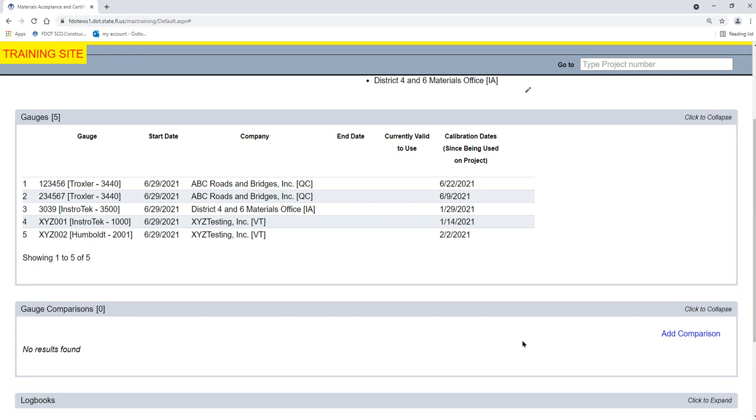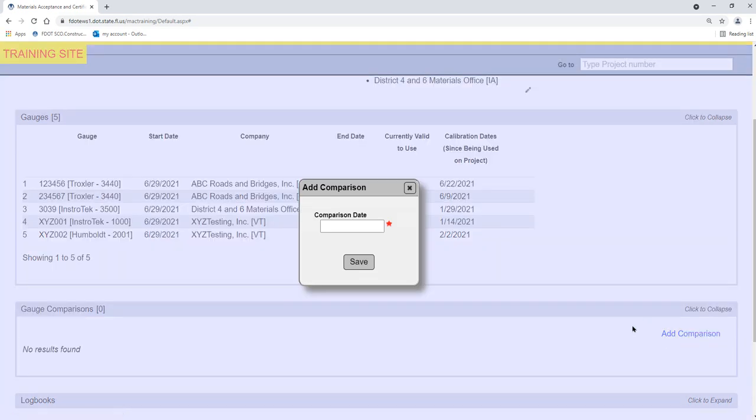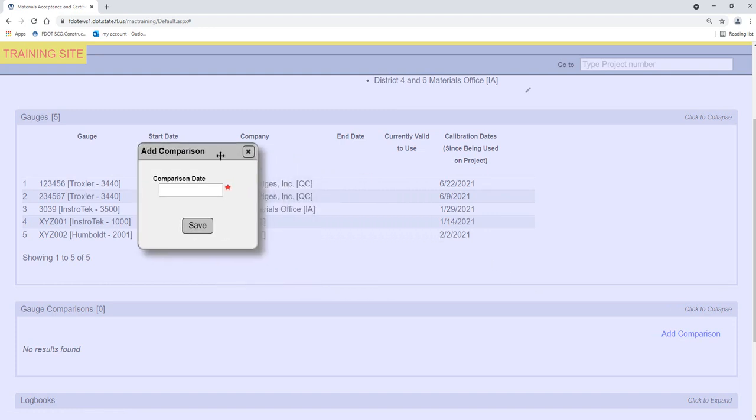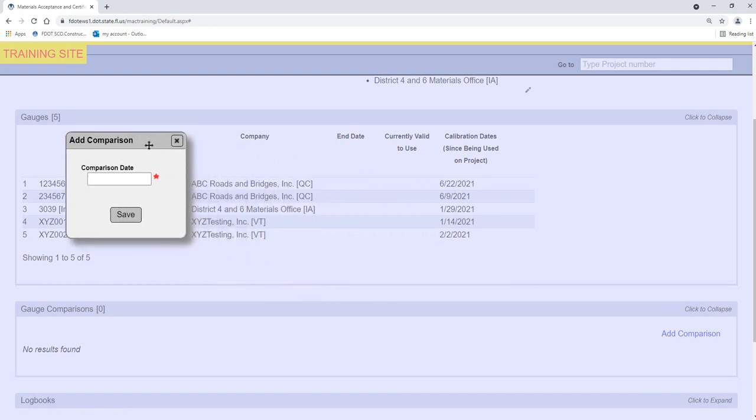Select the Add Comparison option. An Add Comparison dialog box appears.